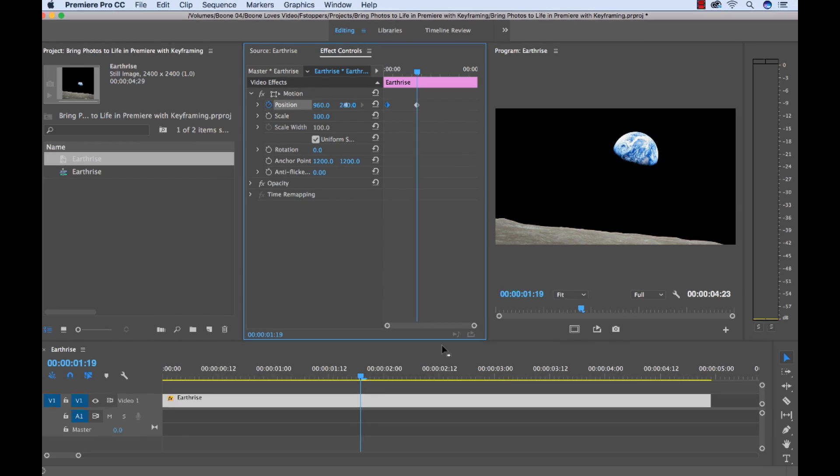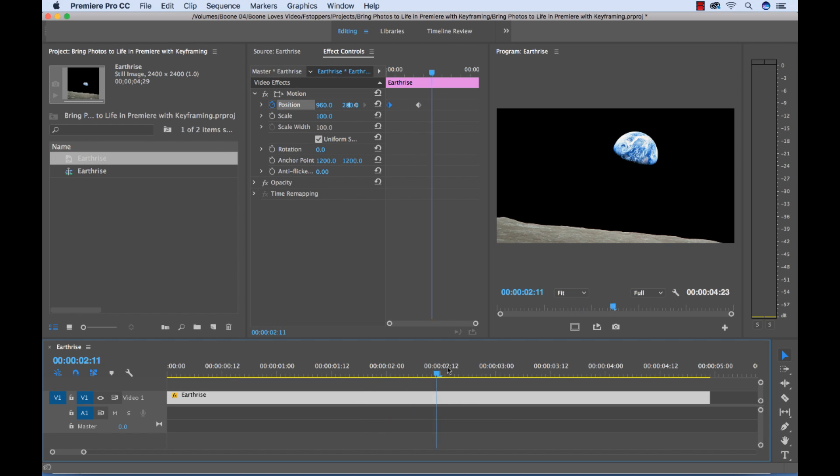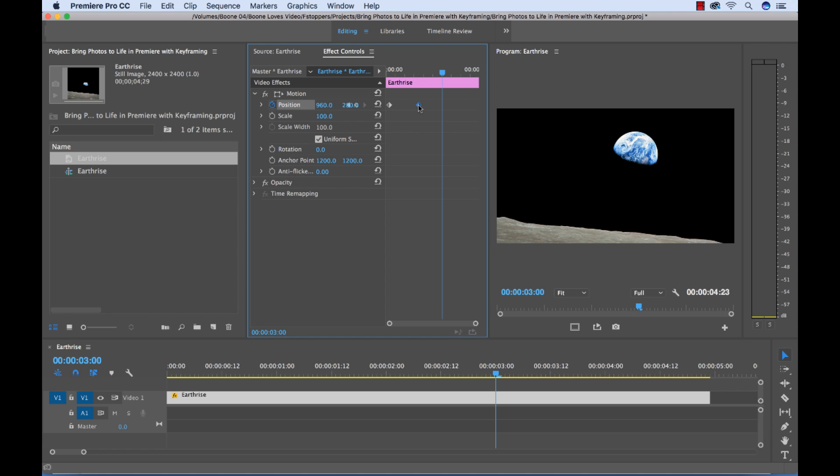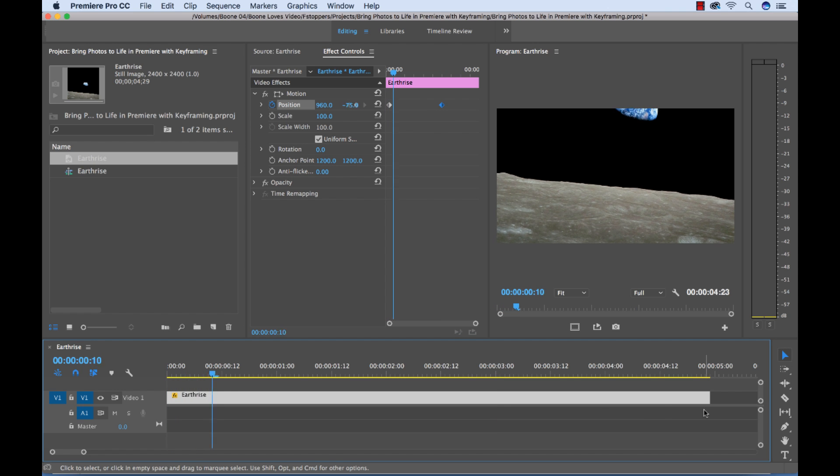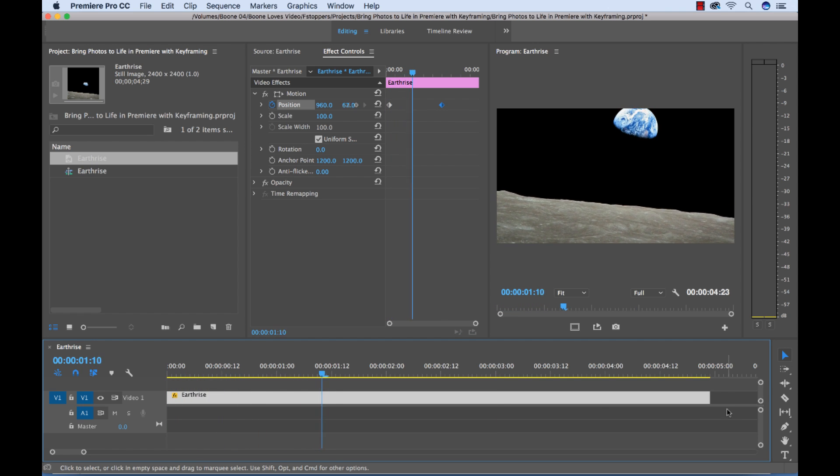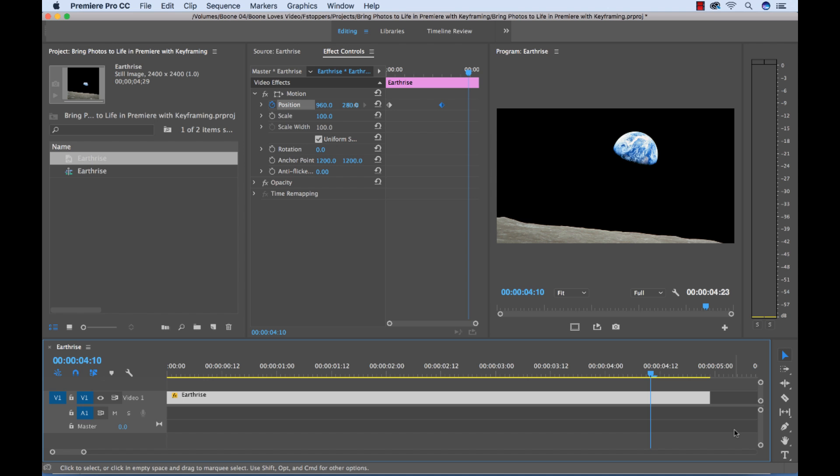So we want our camera move slash animation to be three seconds. So I'm going to move my playhead to be roughly over the three second mark. And you can see our end keyframe is here. I'm going to grab that and move it right to the three second mark. So now let's take a look. Our animation should be good. And there we go. We have some movement there. Three seconds. We have the tilt up.